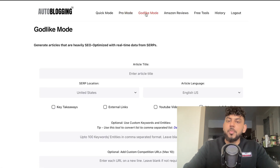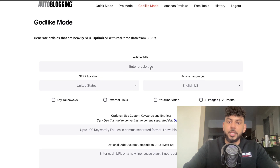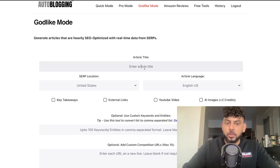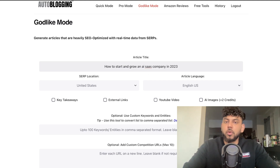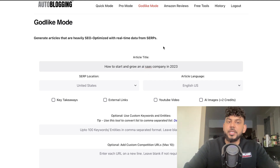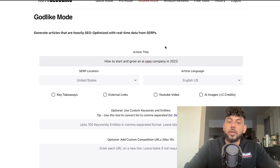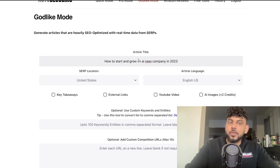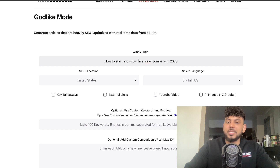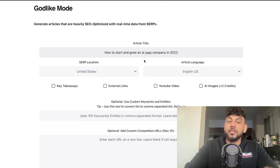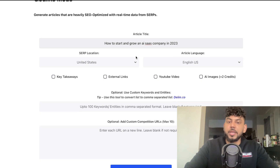Let's start with their best mode, which is the Godlike mode, to generate output and see the type of quality we can expect. When you're using autoblogging.ai, the first thing you need to do is enter the article title. I'm going to use the same title I used in my previous video reviewing seowriting.ai, so we can compare output qualities. The article title is 'How to Start and Grow an AI SaaS Company in 2023.'